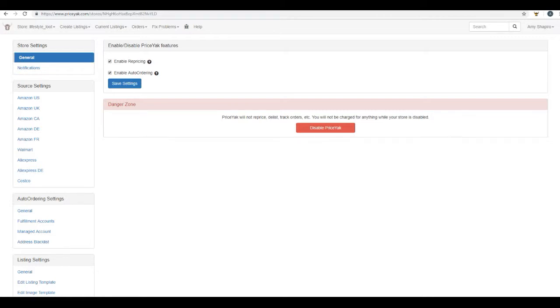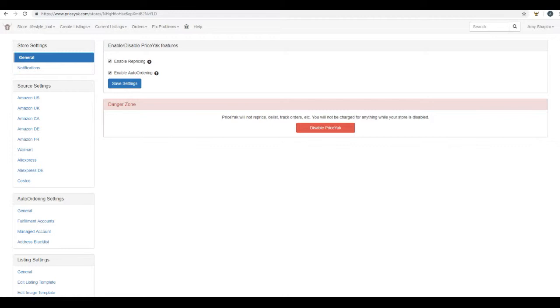There are many features here within PriceYak which will benefit you. However, I'm actually going to cover now just the four main features, which are listing creation. You'll see how easy it is to take a listing off of one website and post it to another. The next is repricing. Without lifting a finger, PriceYak will automatically adjust the price of your listing using the source price so that you aren't losing any money due to price changes.